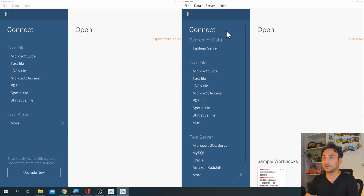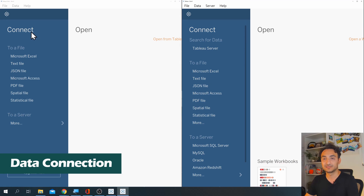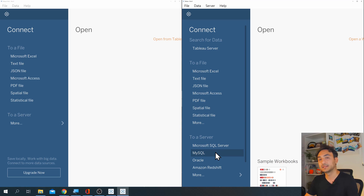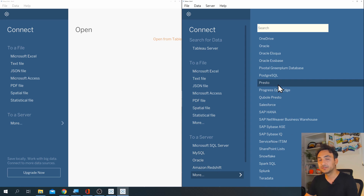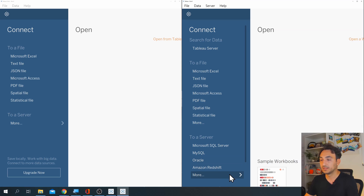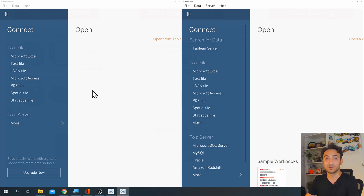The first difference between them is data connection. In Tableau Public you can connect only to files — Excel, text, JSON, and so on. But in Tableau Desktop you have many other options: you can still connect to files, but you also have databases, clouds, APIs, and more. If you click 'More' you will see over 80 different data connectors like Postgres, Oracle, Azure cloud, and so on. So if your data is in databases or in the cloud, you need Tableau Desktop.